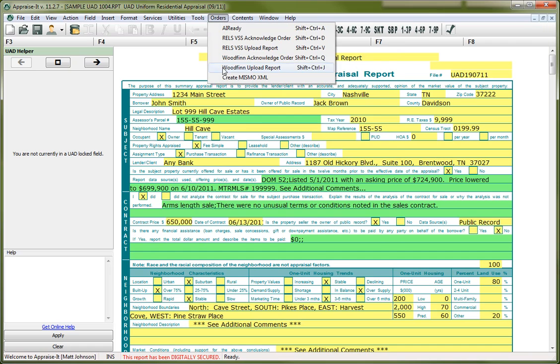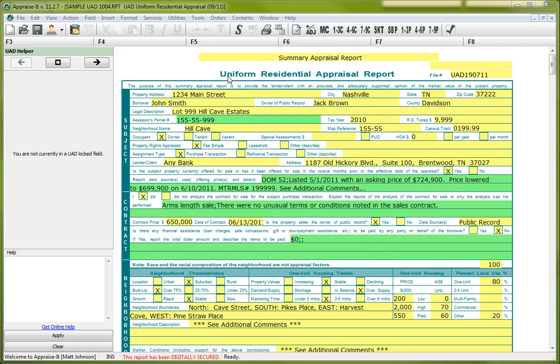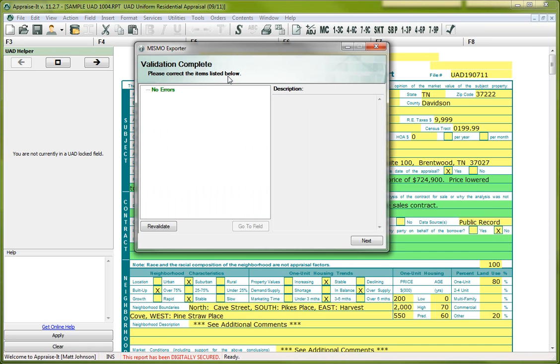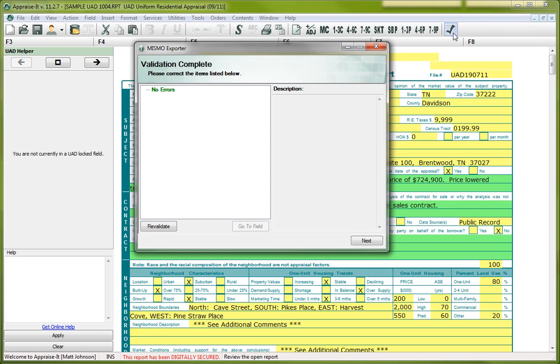I'm going to come to Orders and select Create MISMO XML. Now the first thing it's going to do is it's going to run it back through that validation process again just as a double check. So in my case I don't have any errors and that's what you're striving for, and if you need to make some changes here you'll have to unsign the report first, so that's why I recommended that you use the checkbox here before you get to the MISMO process, the XML process.